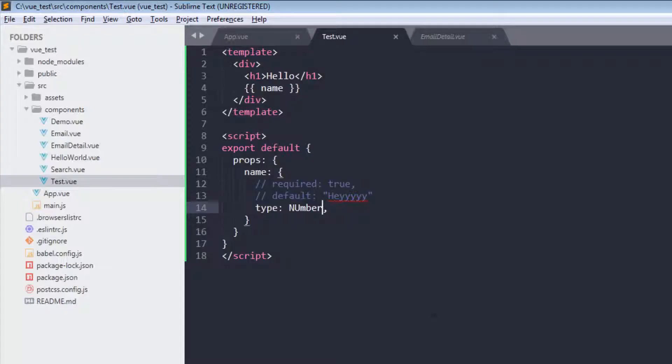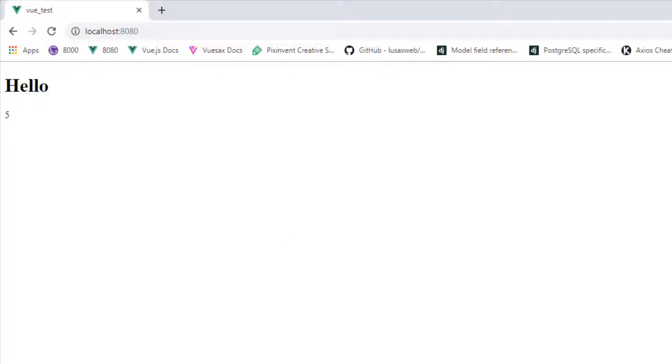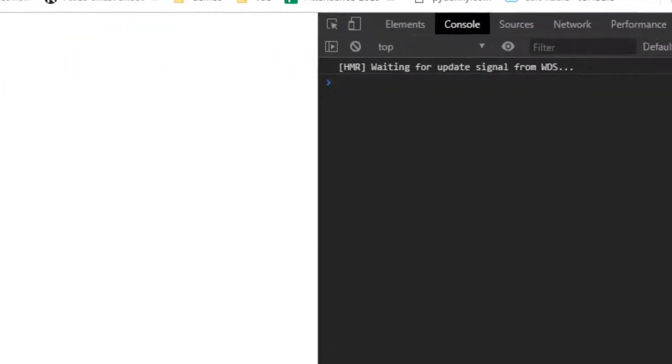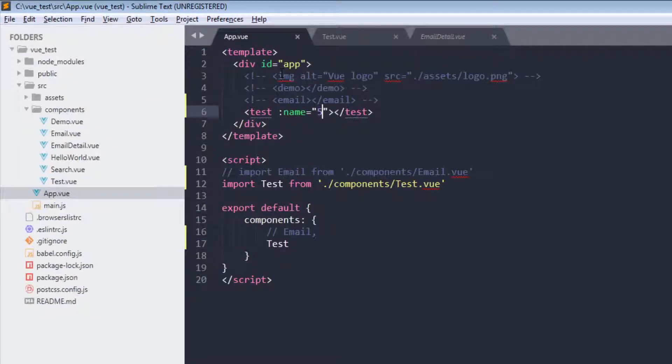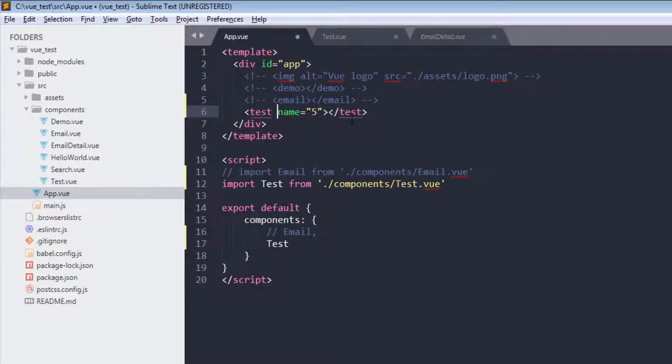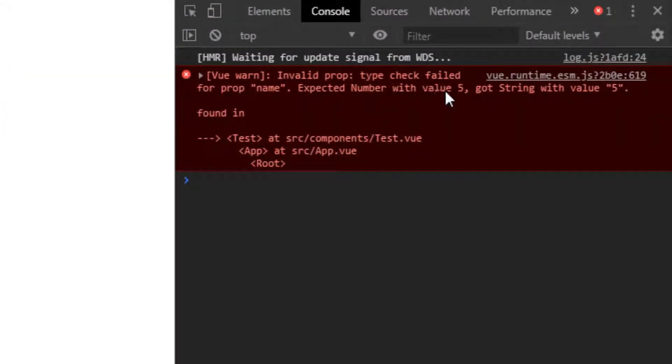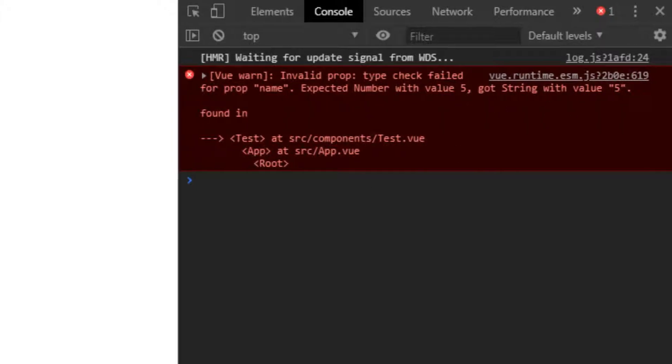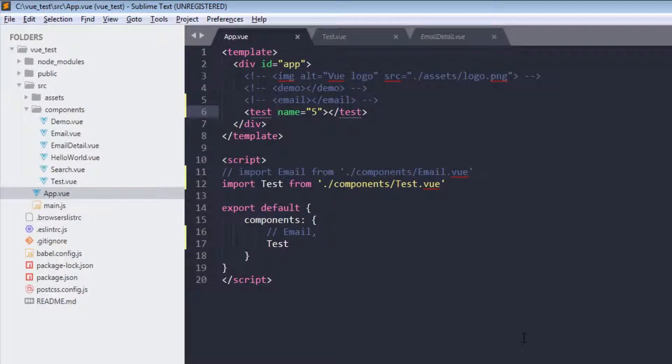Oops, that should not be number. This one. And we are getting no errors, right? And now if you pass here string, then you are getting expected number with value 5 but string with value 5. So this is a common mistake, so keep watching for that.